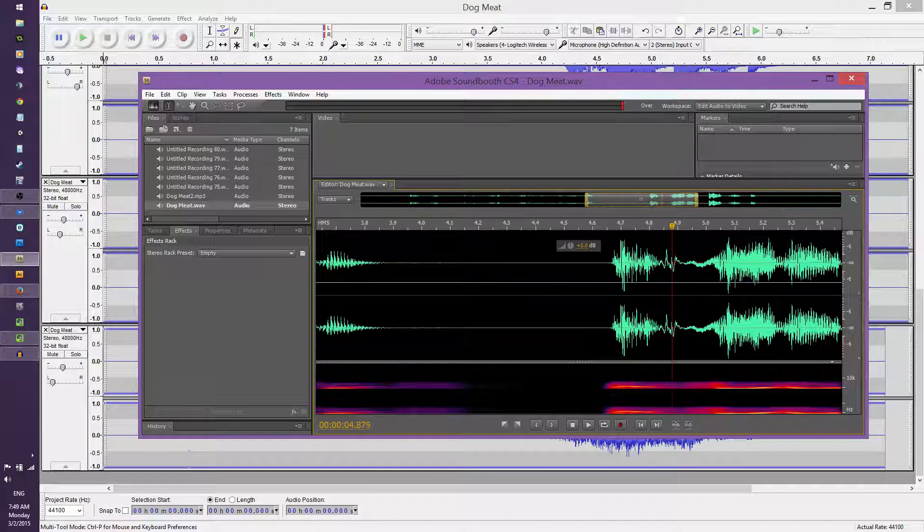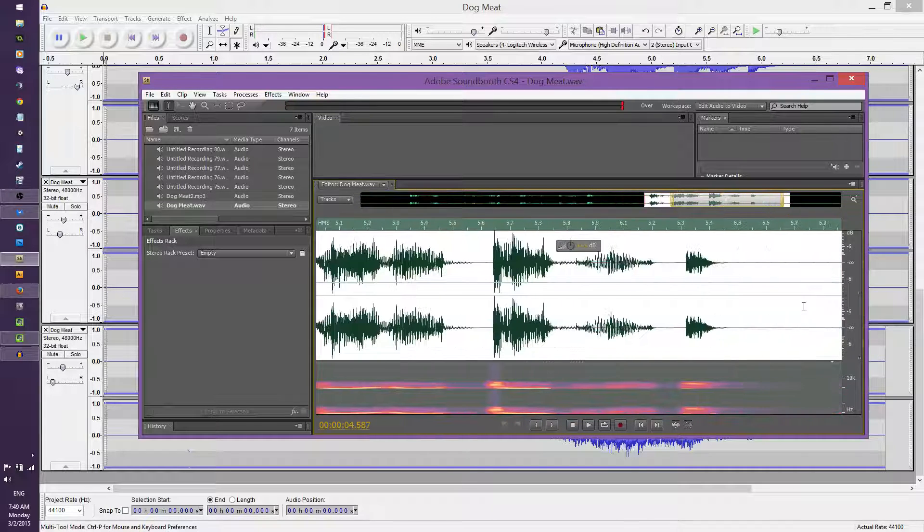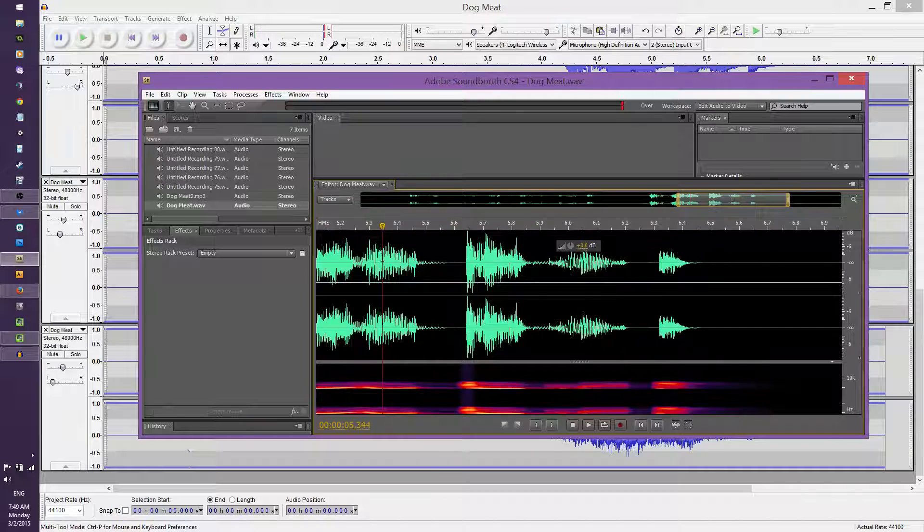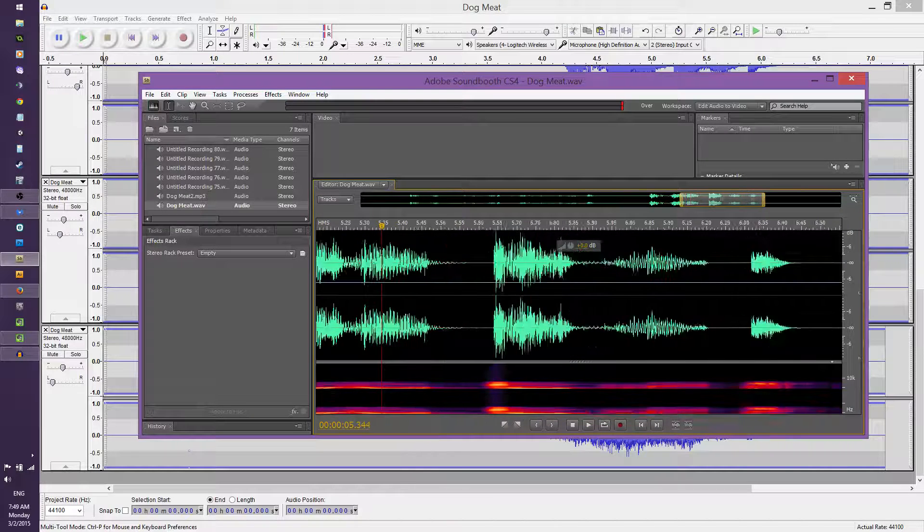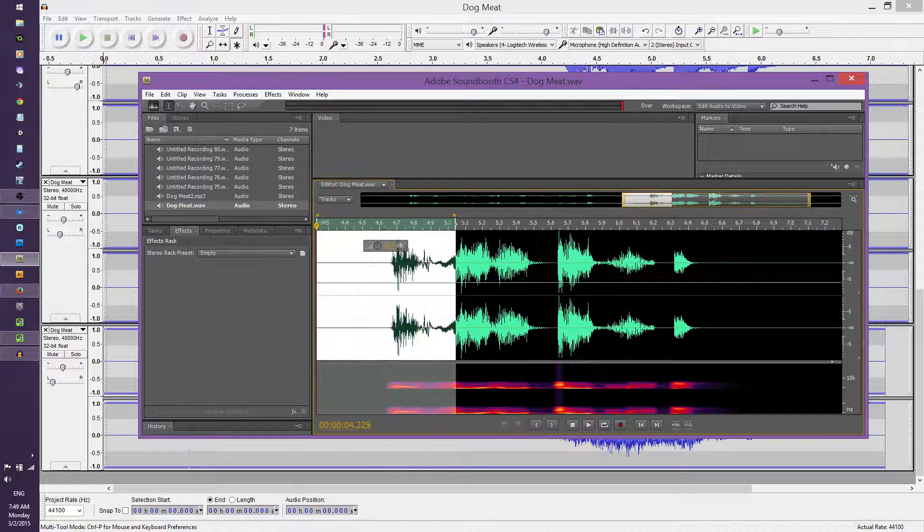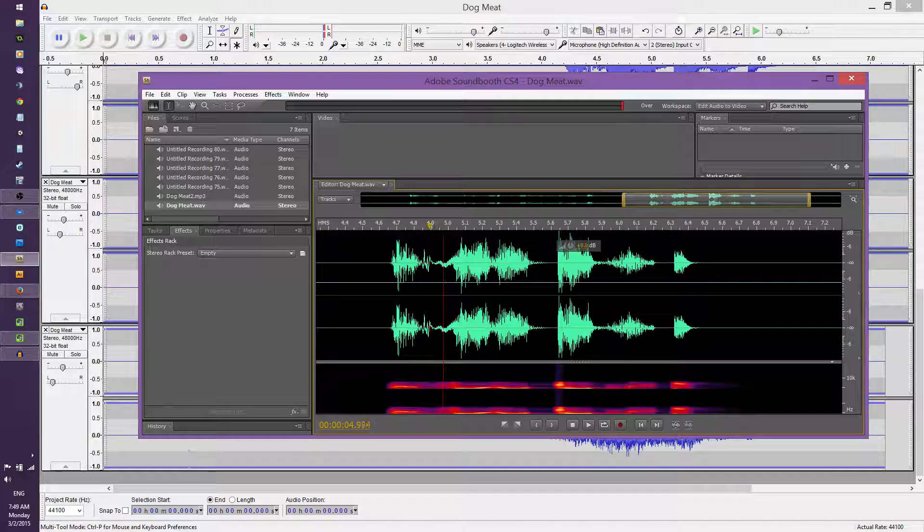Even though this one right here wasn't quite as deep pitch as I thought it would be, it still works pretty good. Sounds a little bit more human-like.